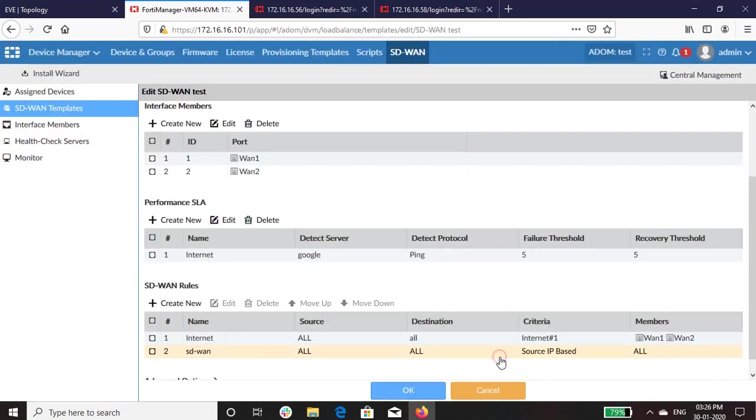So in SD-WAN rules, we have created SD-WAN rule called Internet, wherein the SD-WAN rule hits the Internet rule first and acts accordingly.